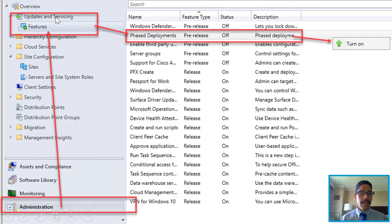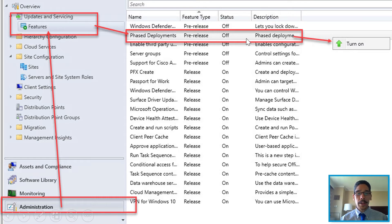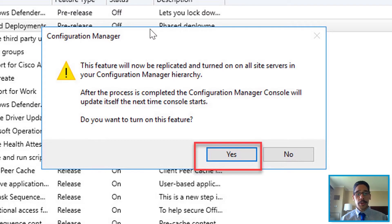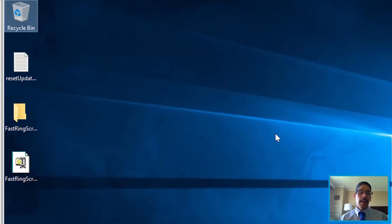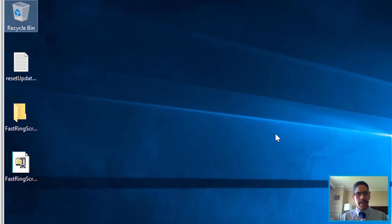Go back into Administration, Overview, Update and Servicing, expand that, and go to Features. Within Features you're going to see Phase Deployments. Right-click on it and you'll get an option to turn it on — the majority of this stuff is turned off by default. Once you turn it on, you'll get a warning; click Yes.